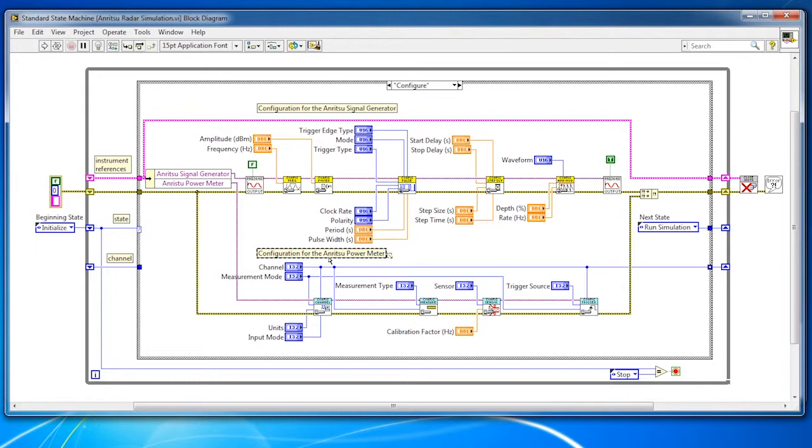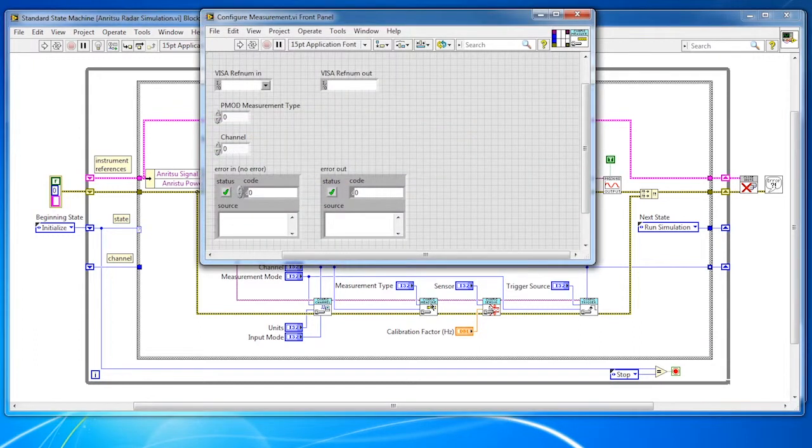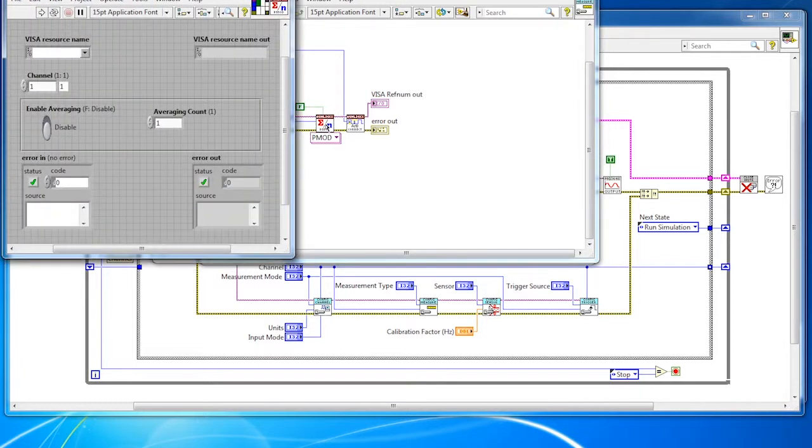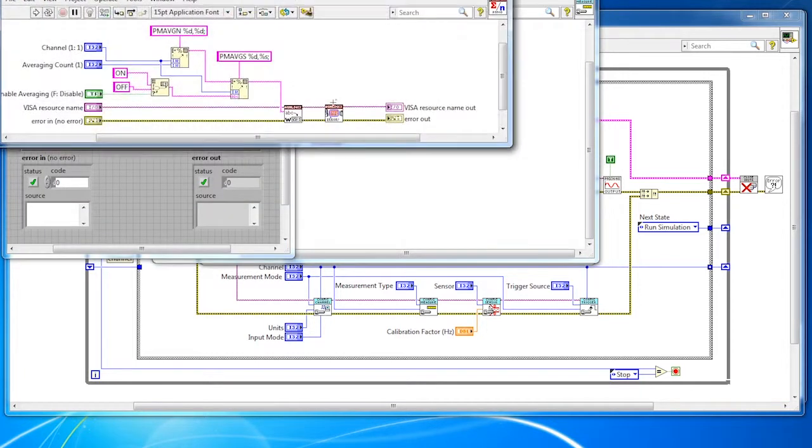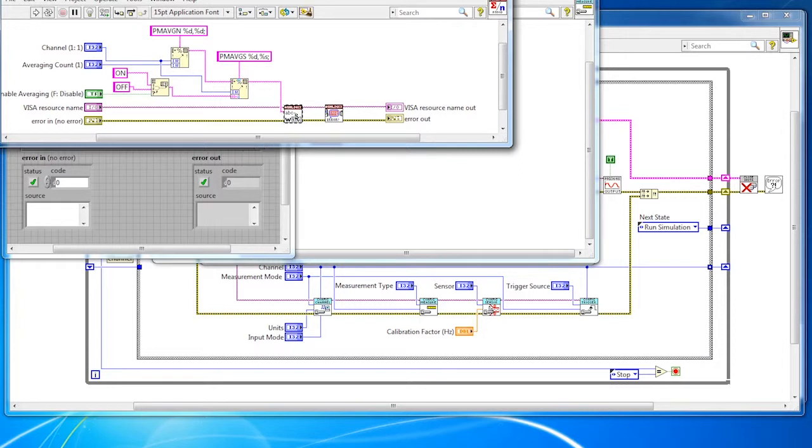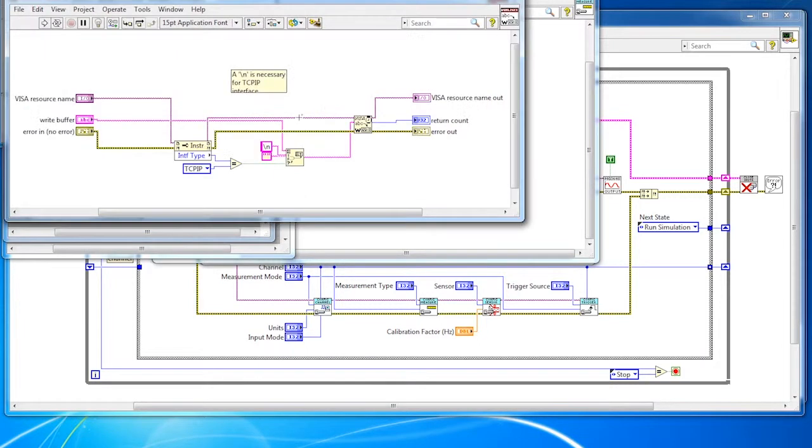If we look at the code within the configure measurement sub-VI, you will see that there are three driver calls being made. The first one is being used to configure a pulse modulated measurement. Because these instrument drivers are open source, we can open the code and examine the SCPI calls being passed to the instrument. Notice the VISA implementation under the hood of the driver function call. This is the layer that allows for interchangeability across bus connectivity.